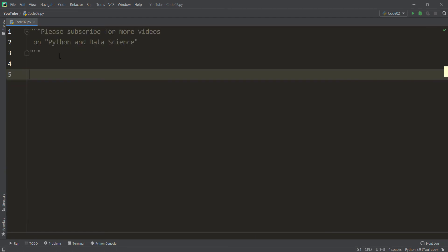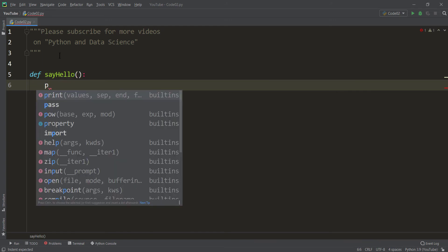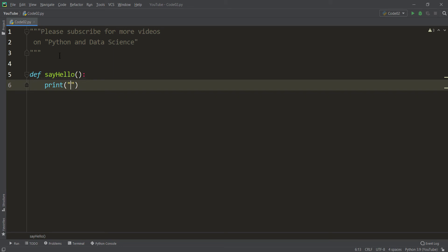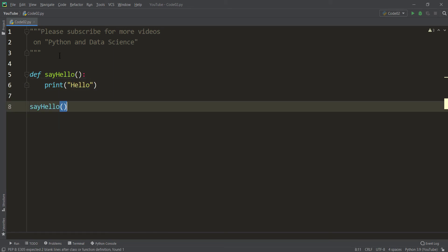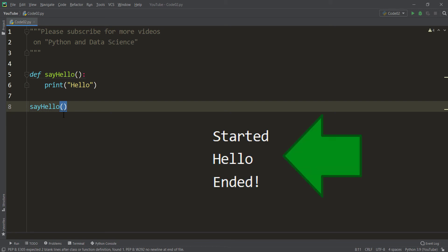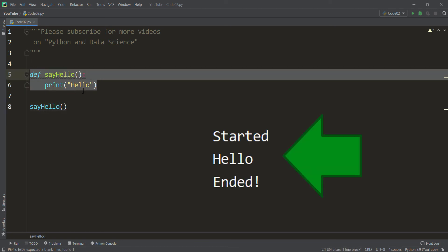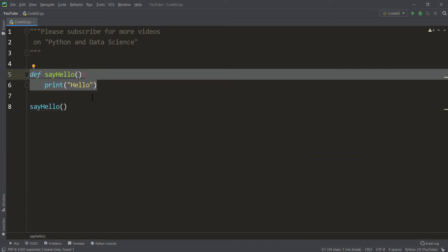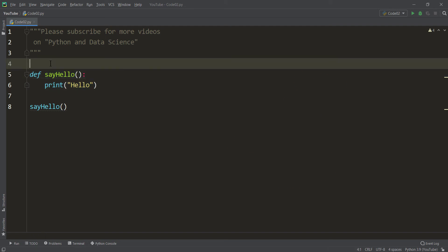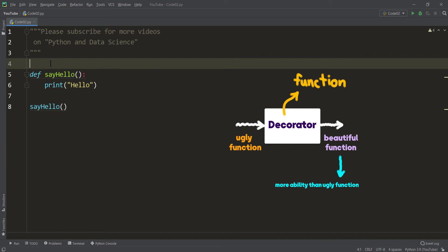Let's take another example — example number two. Suppose we want to define a function called say_hello that doesn't take any parameters and prints 'hello'. If I call say_hello and run the code, the result is 'hello'. But suppose we want to add extra print statements around it, and again we are not allowed to change this function — for example, because it belongs to another package. So again, we should use a decorator to embellish this function.